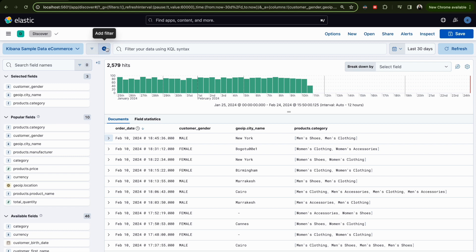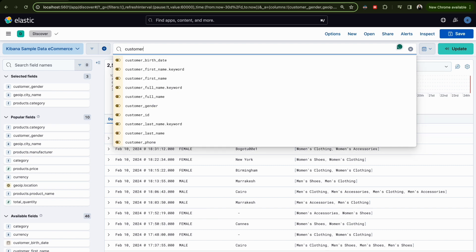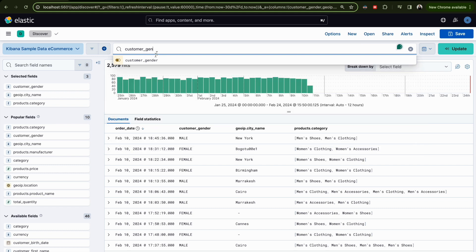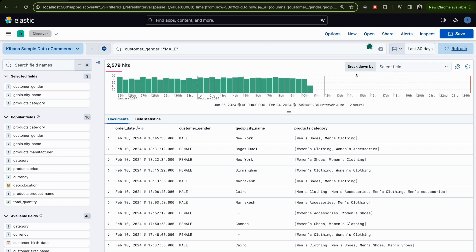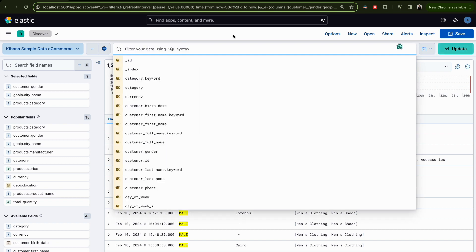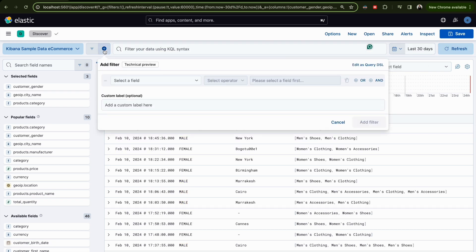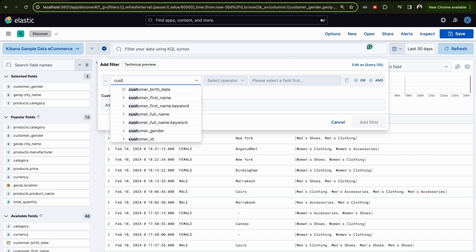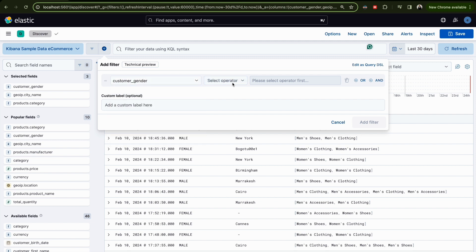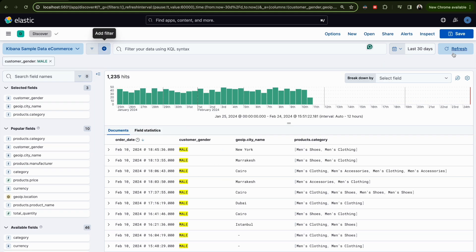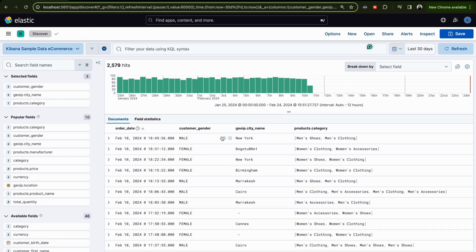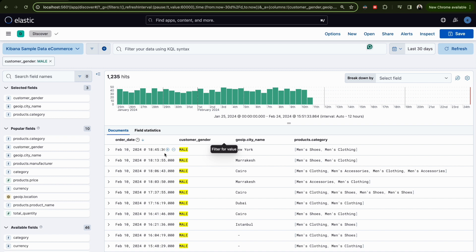After identifying the fields, create your filters. You can use KQL — for example, type 'customer_gender' and give it a value, then refresh the search. Another way is using the filter builder: select the field, set the operation, select the value, and save. The easiest way is clicking the plus icon next to a field value to filter in directly.